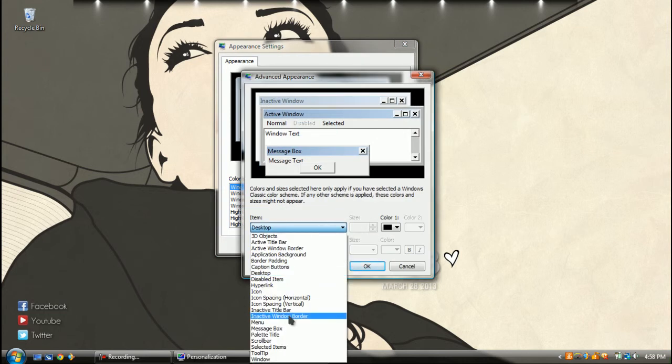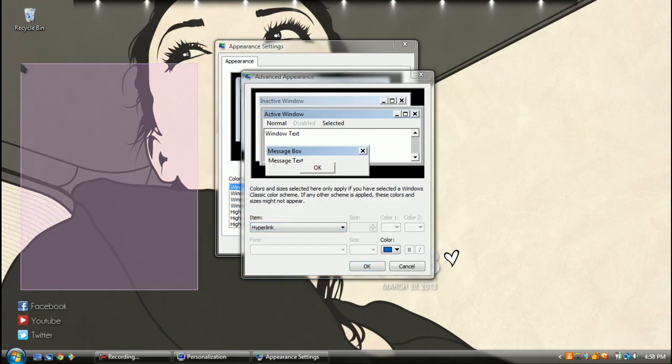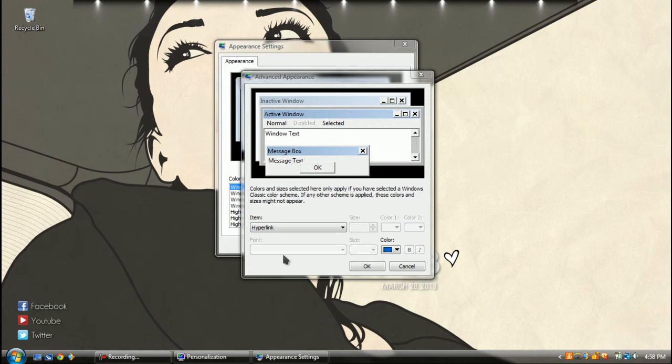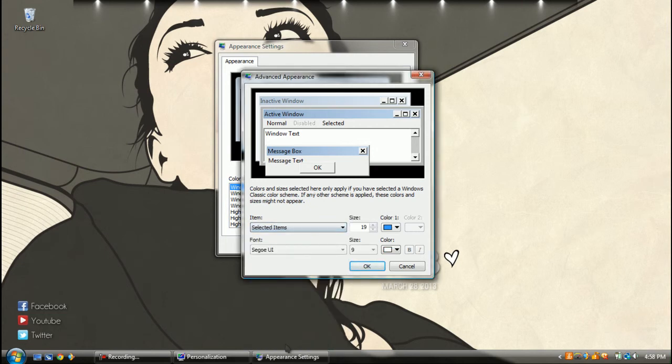You could change this going to Hyperlink, and you could change the Highlight Text going to Selected Items.